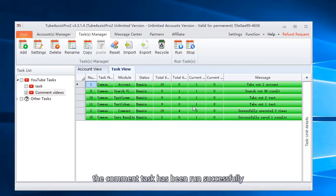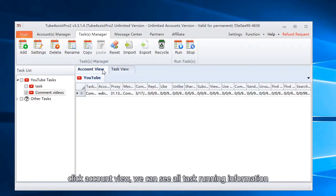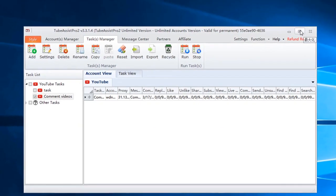The comment task has been run successfully. Click account view, we can see all task running information.